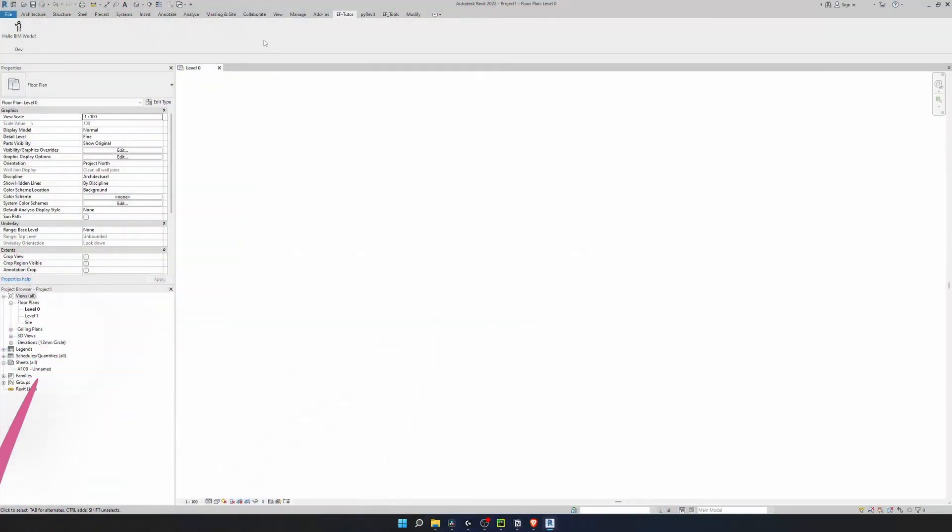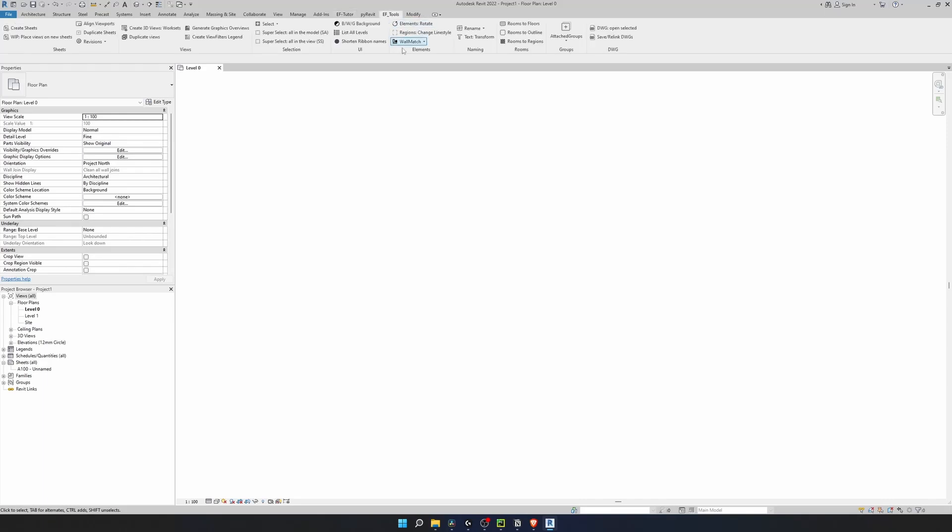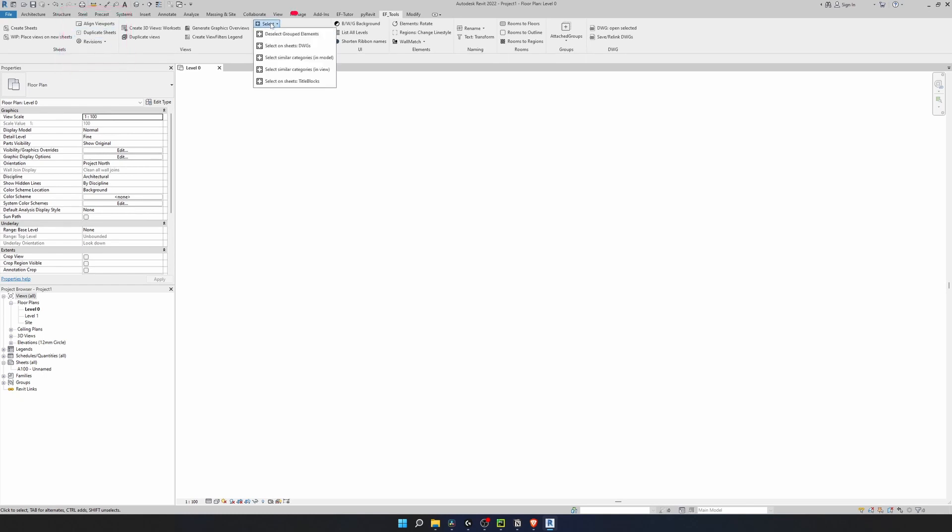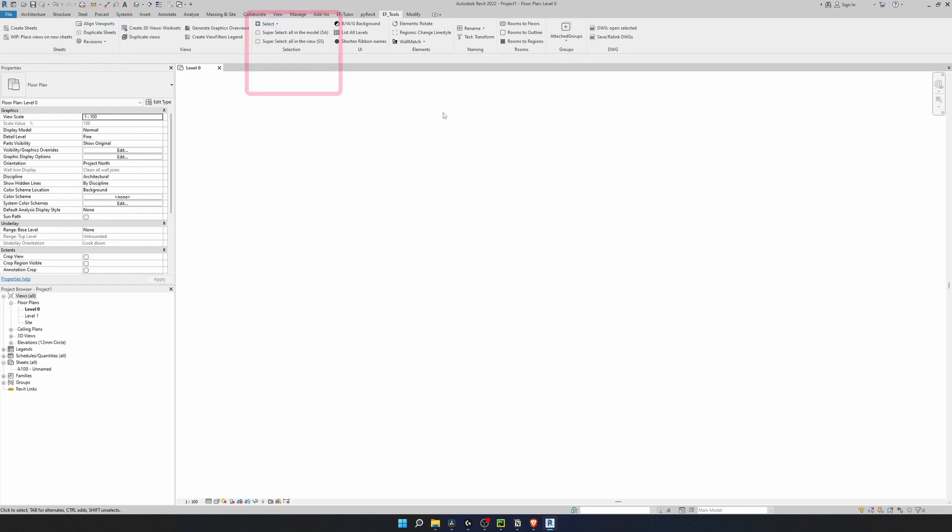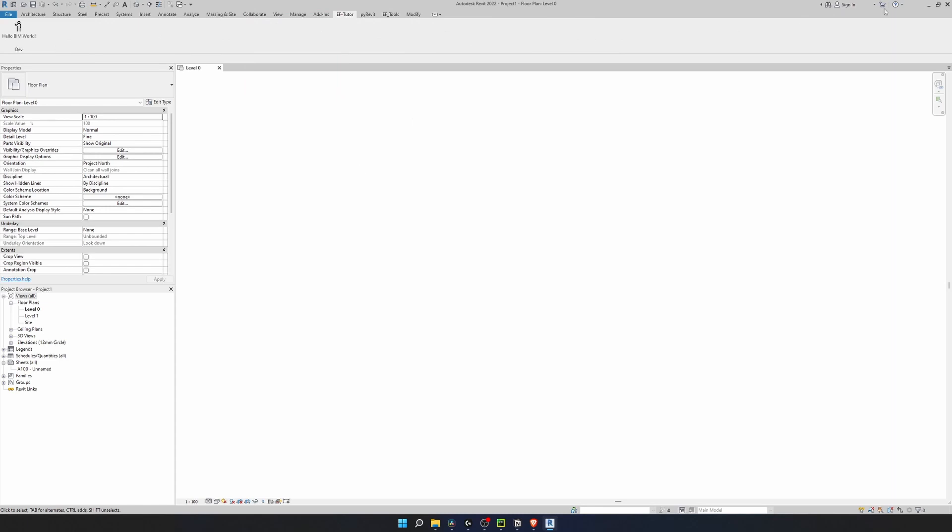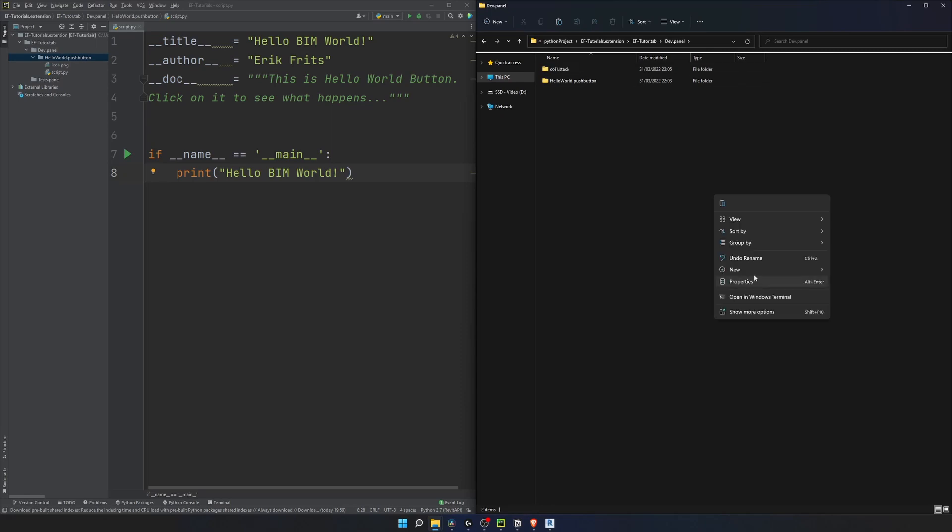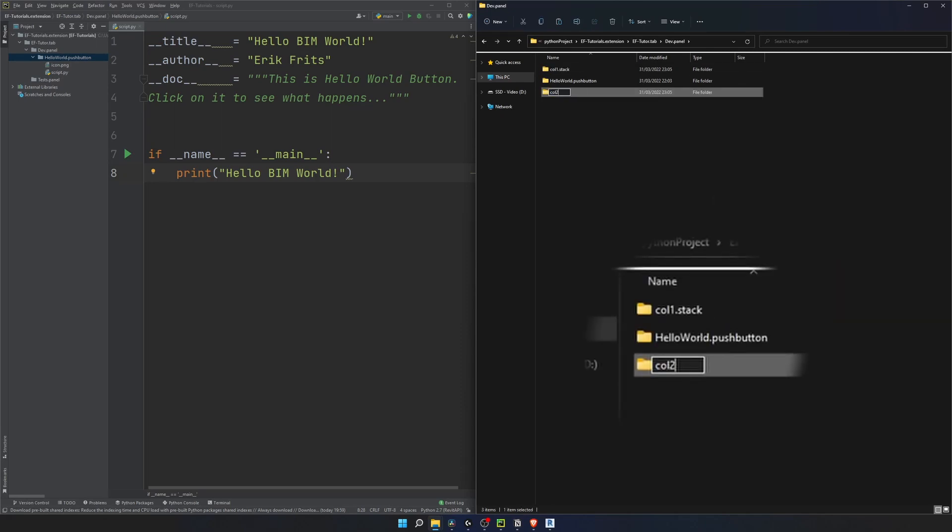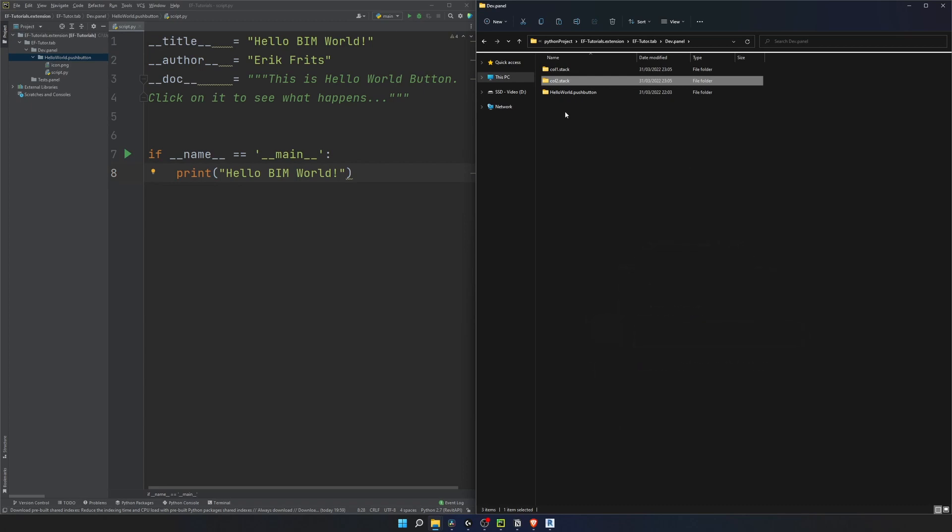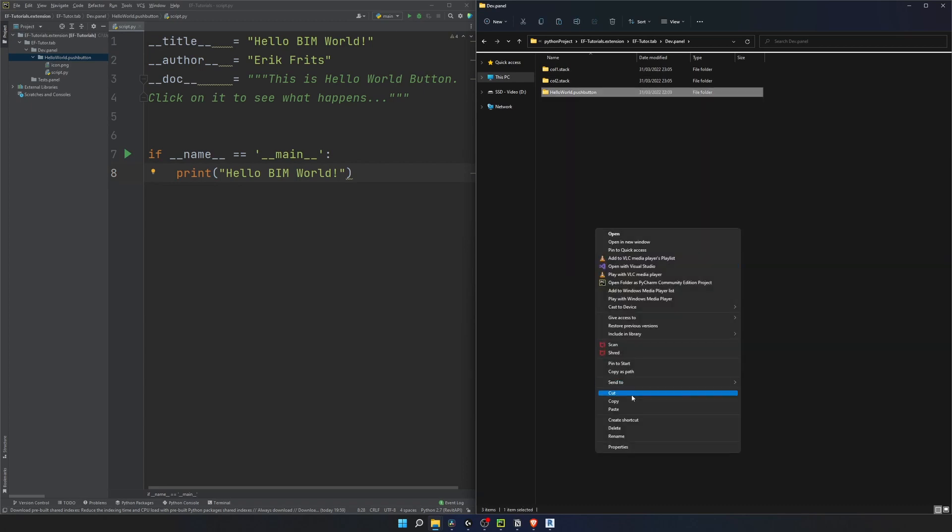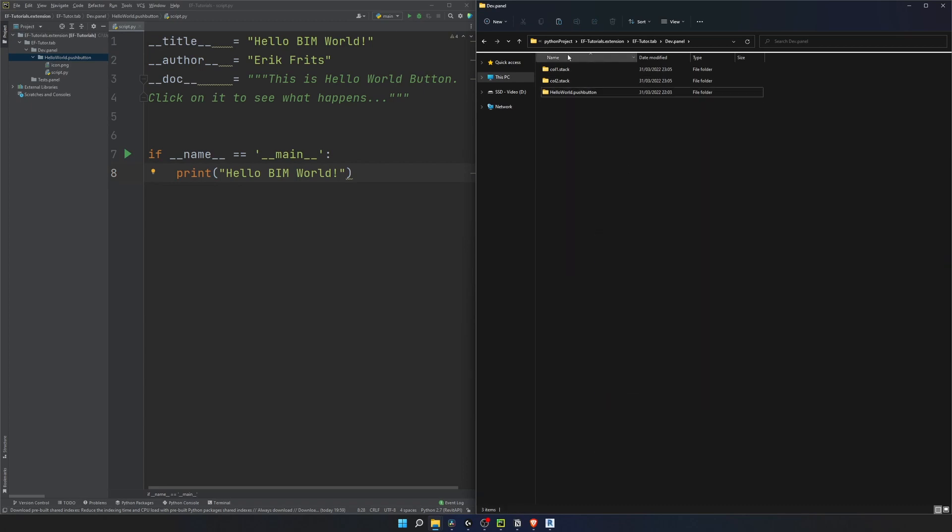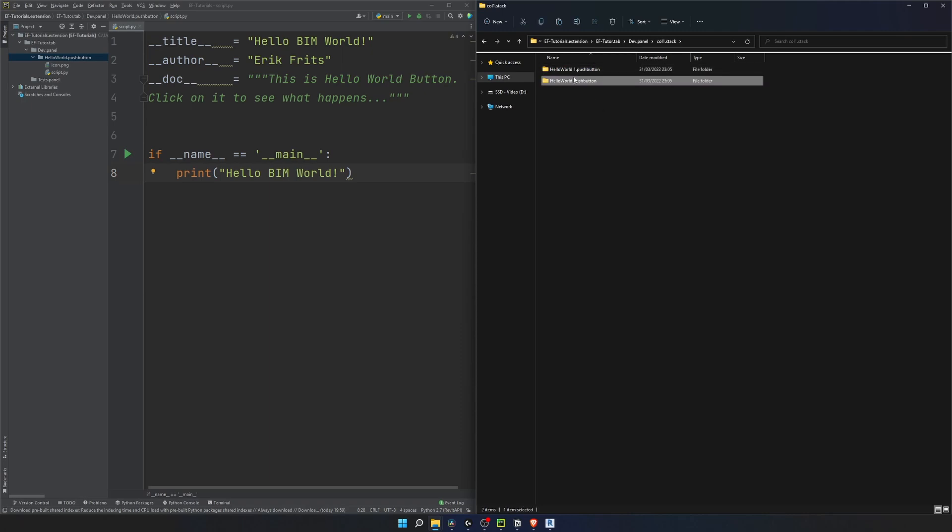Once you start creating more and more buttons, you'll need to organize them better so let's tackle this. For example, in my EFTools extension, I have a few stacks to place multiple buttons in a column and pull-down menu to place there a lot of relevant buttons. Open one of your .panel folders and create some folders for stacks. I tend to use column 1, 2, 3 for automatic ordering, but you can name them whatever you want. Just don't forget to add that stack in the end. Let's copy this button a few times and create these containers. I'll place two copies in the column 1 and I'll put one copy in the column 2.